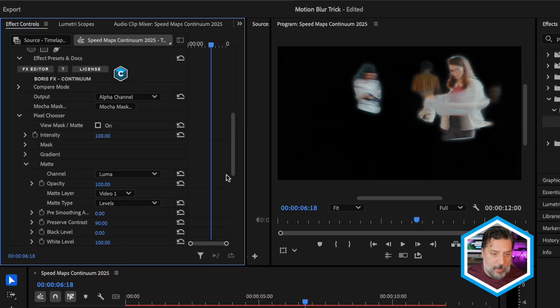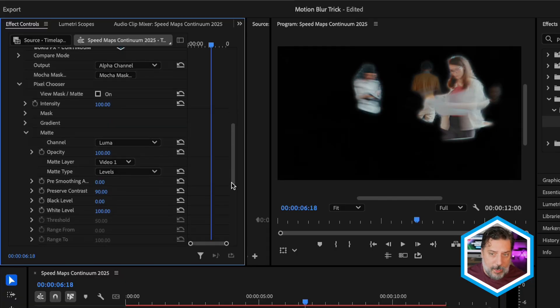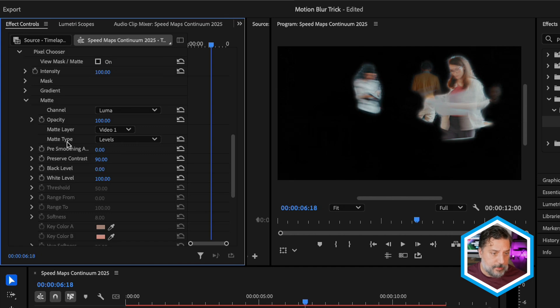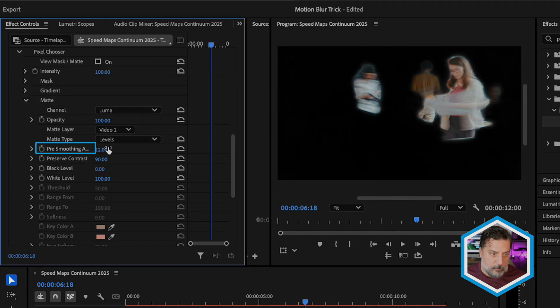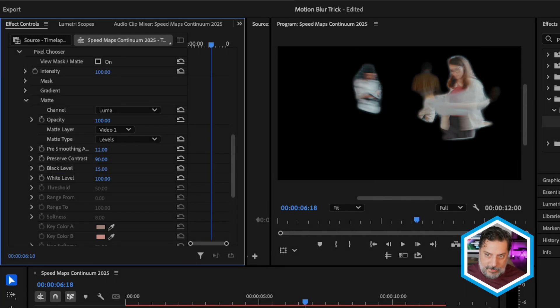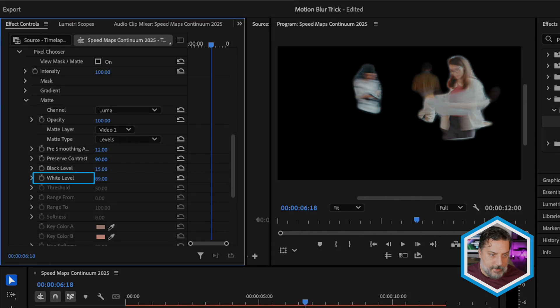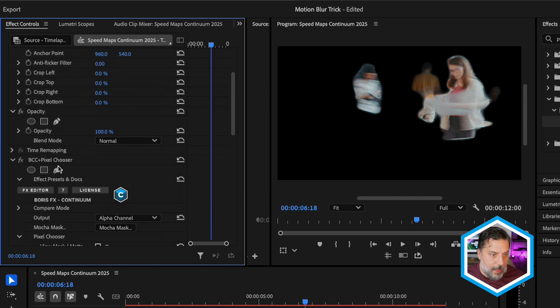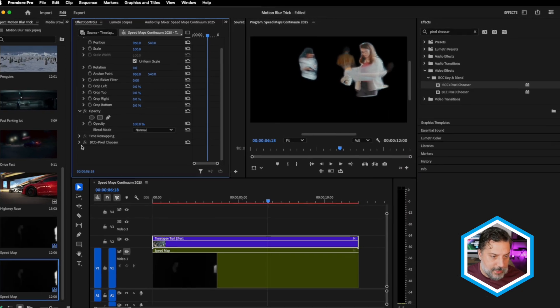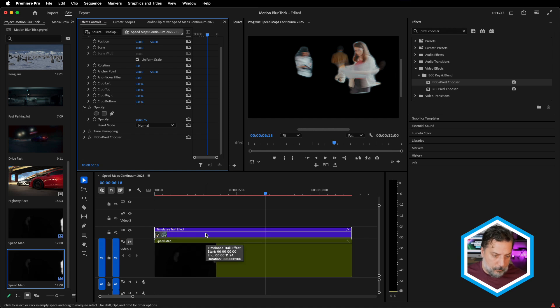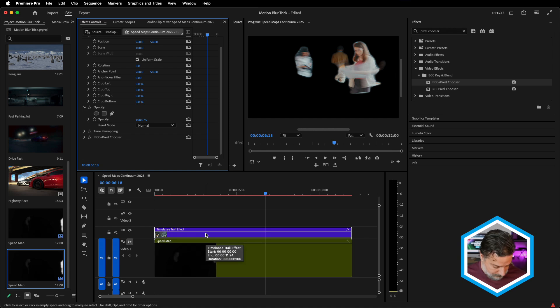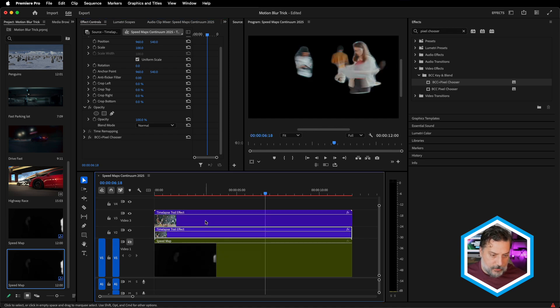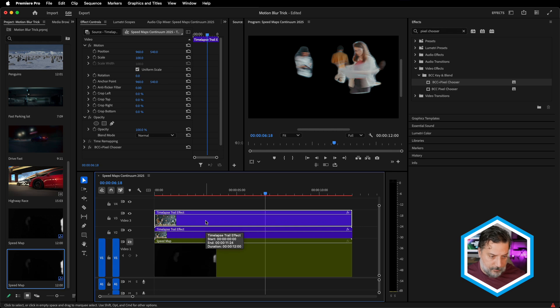I'm going to turn that off so we don't get confused. What we'll use to drive the alpha channel of this clip will be under pixel chooser. Let's head to the matte section, which is currently set to the luma channel. By default, because we haven't specified a matte layer, it's using itself as that matte. Instead, let's reference the speed map on video track one. Immediately we'll now see that white information carries over, identifying the fastest moving parts of your shot.